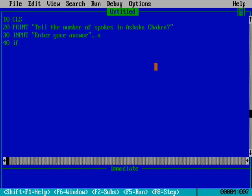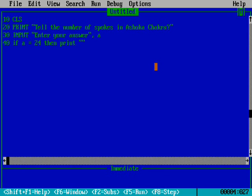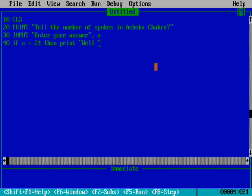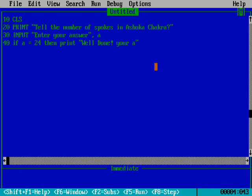Line 40 uses the IF command: if A, the answer, equals 24, then PRINT 'Well done, your answer is correct'.